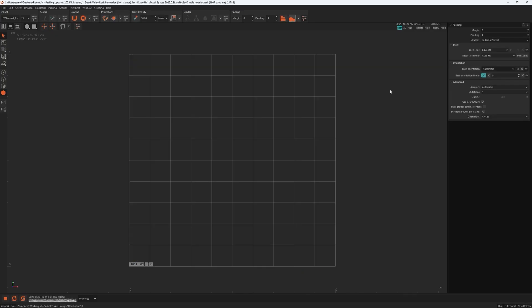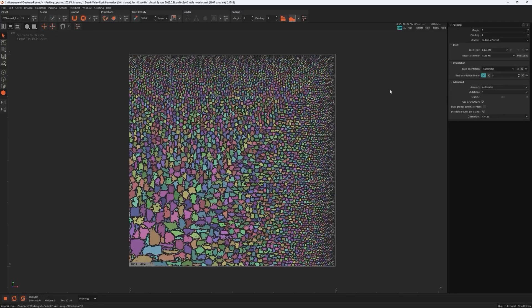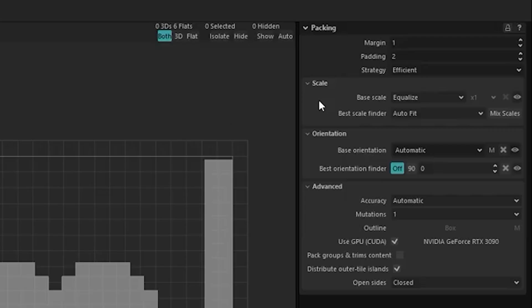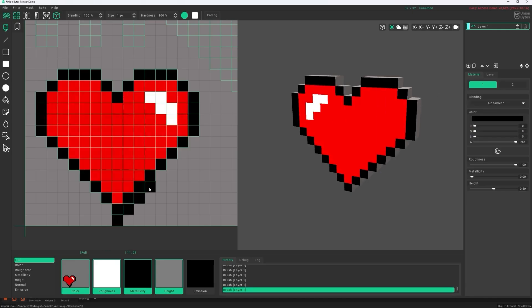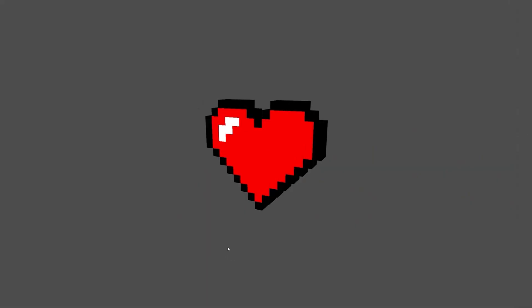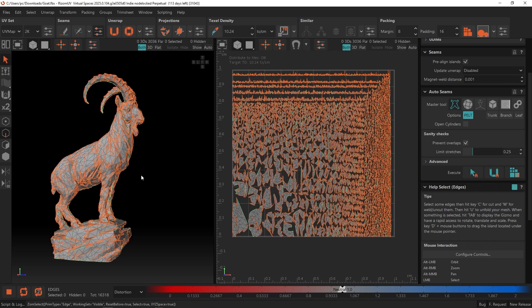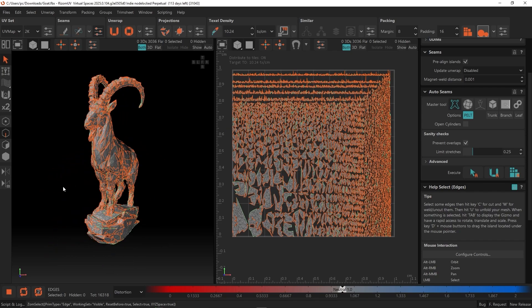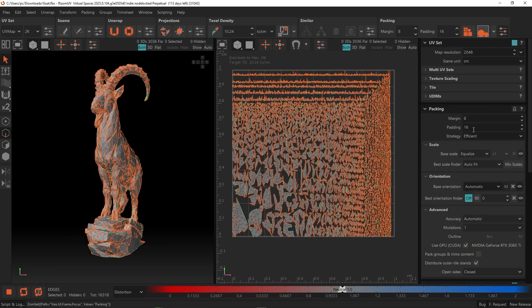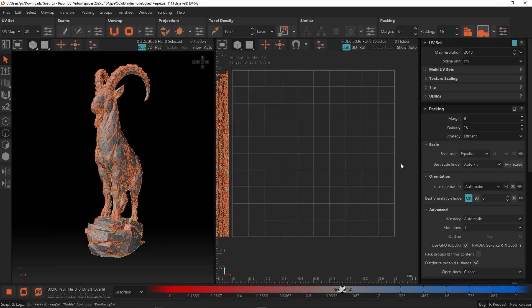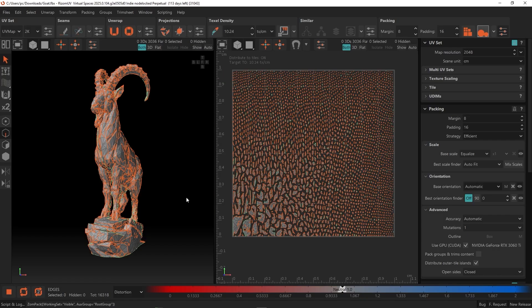For instance, you can choose between four packing strategies or modes when packing: Efficient, padding perfect, pixel aligned, and pixel art. Each serves a slightly different purpose. These packing strategies give you full control over the UV layout, letting you adapt it to any project without wasting time on manual adjustments.